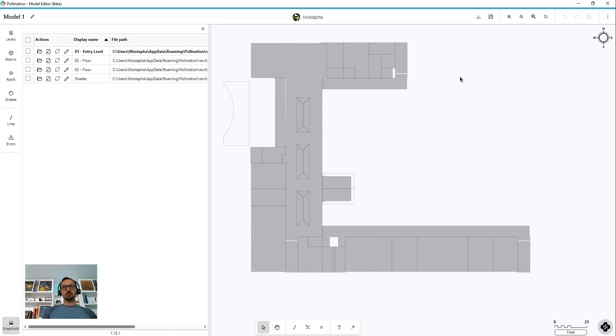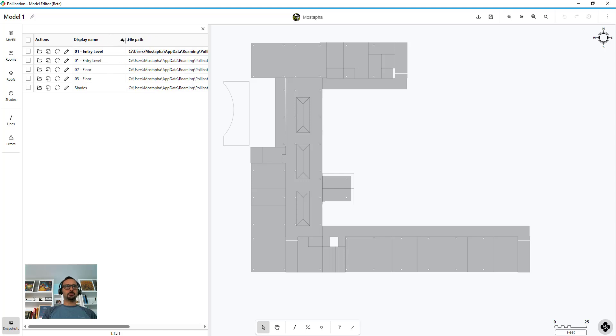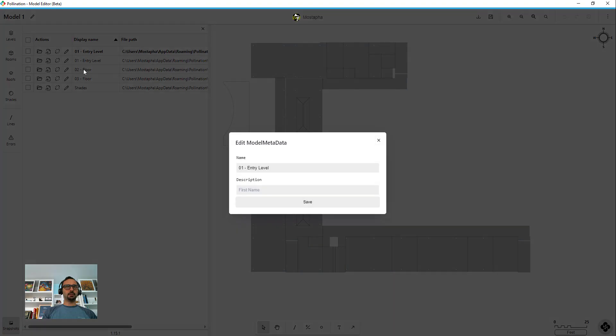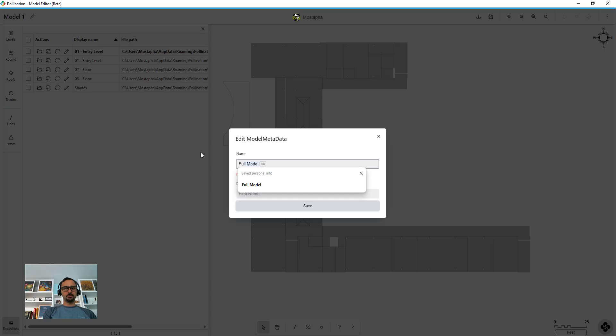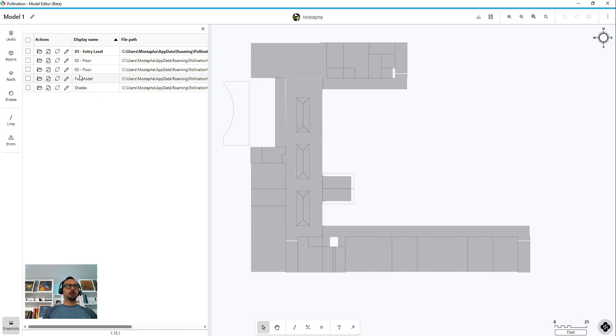Okay so to merge the snapshots I open the first one which is the first level entry level. I want to keep it as is, I don't want to change this one so I'm going to right click here and duplicate. And it creates a new one for me down here that's duplicate from the one that I just had. So for this one I click on edit here and I rename this to full model. Okay I already have it and I save it.